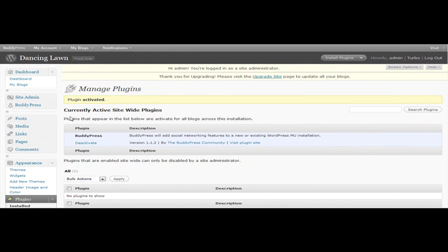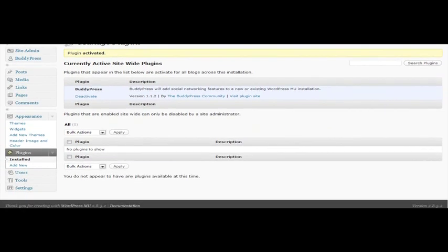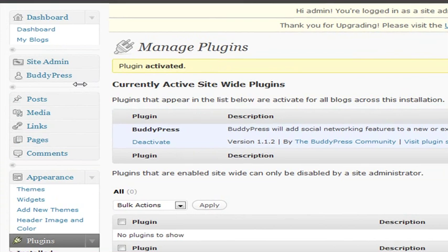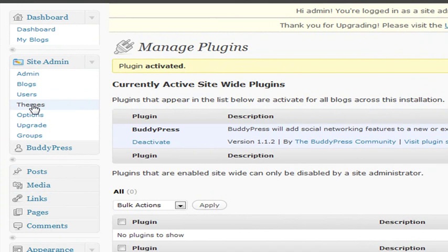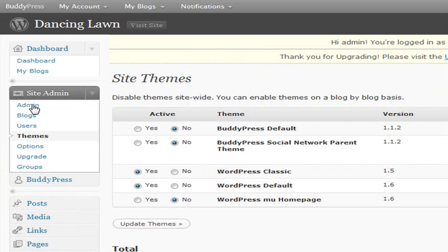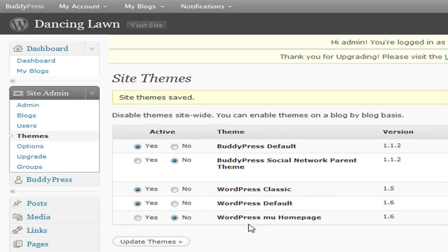So we'll go back to our Dashboard, go to our Site Admin, select Themes, and then next to BuddyPress default, you want to click Yes. Update Themes.